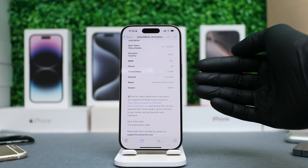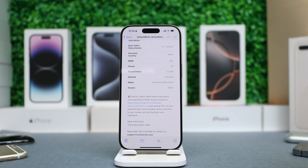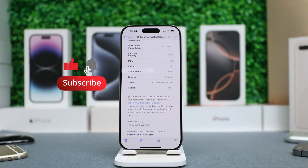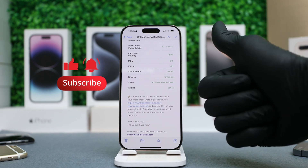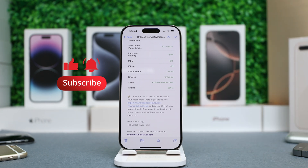And that's how you find out the exact activation date of any iPhone. I hope that this video helped you. Thank you so much — subscribe, click like, and we'll see you in the next one. Take care.